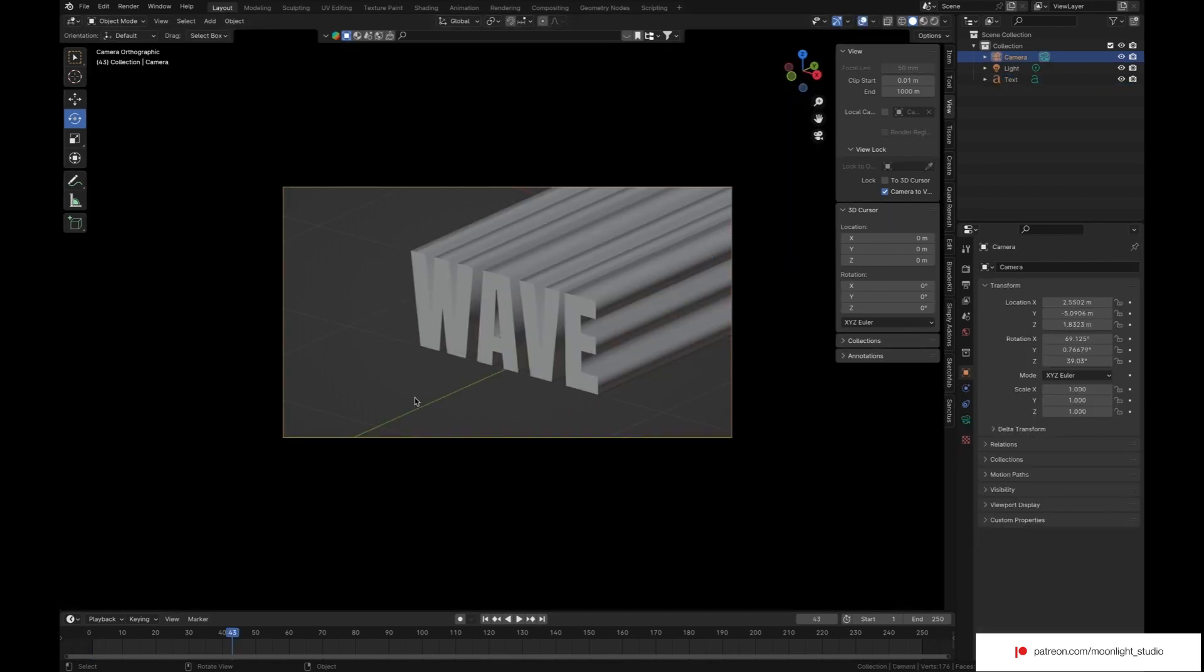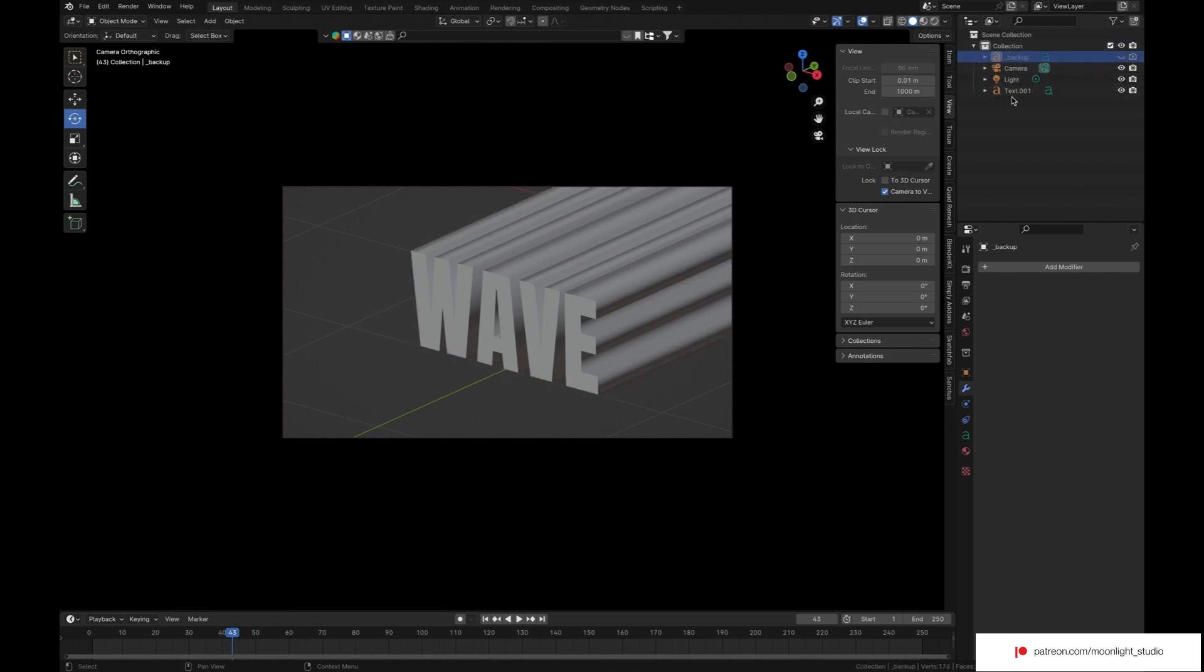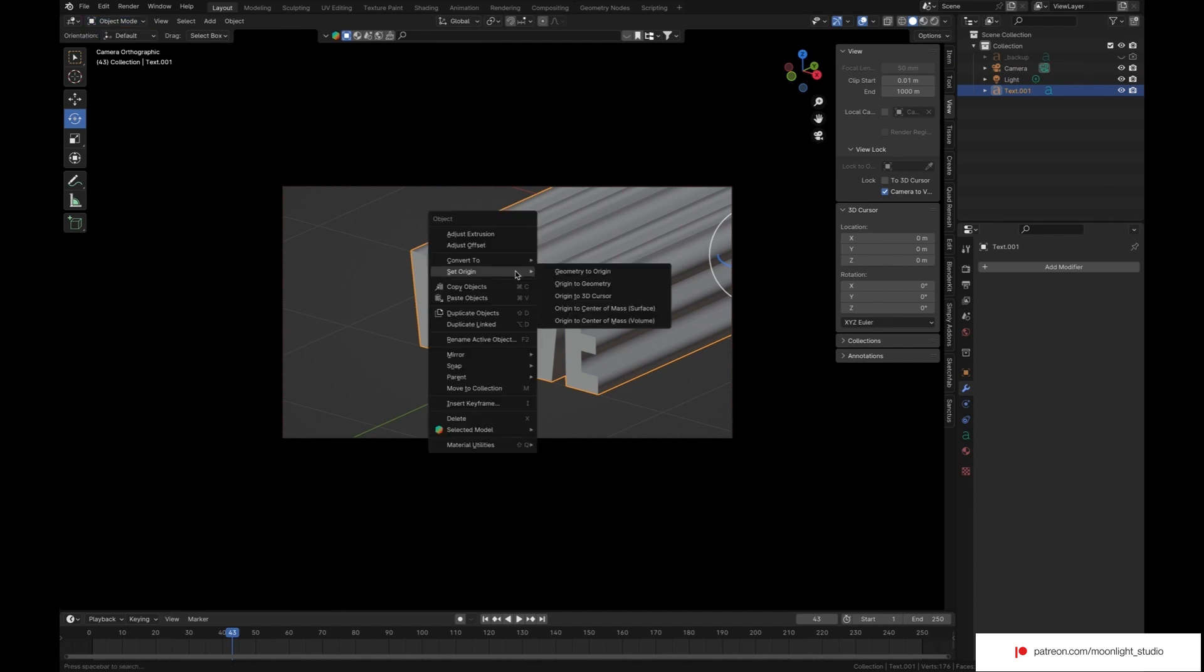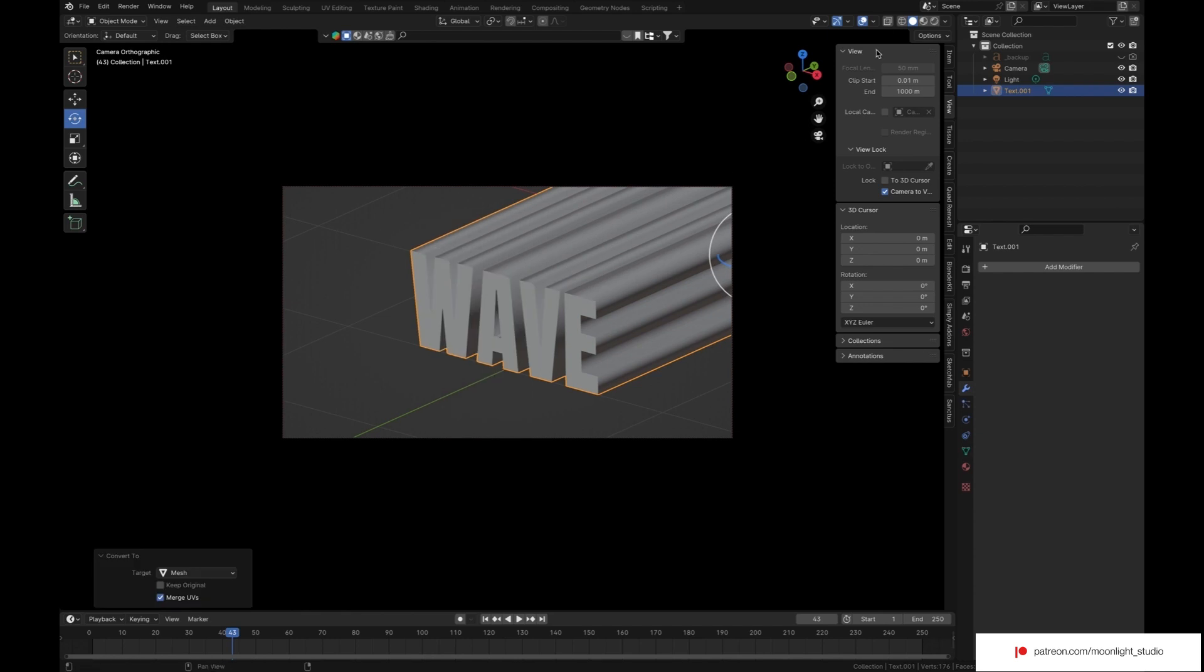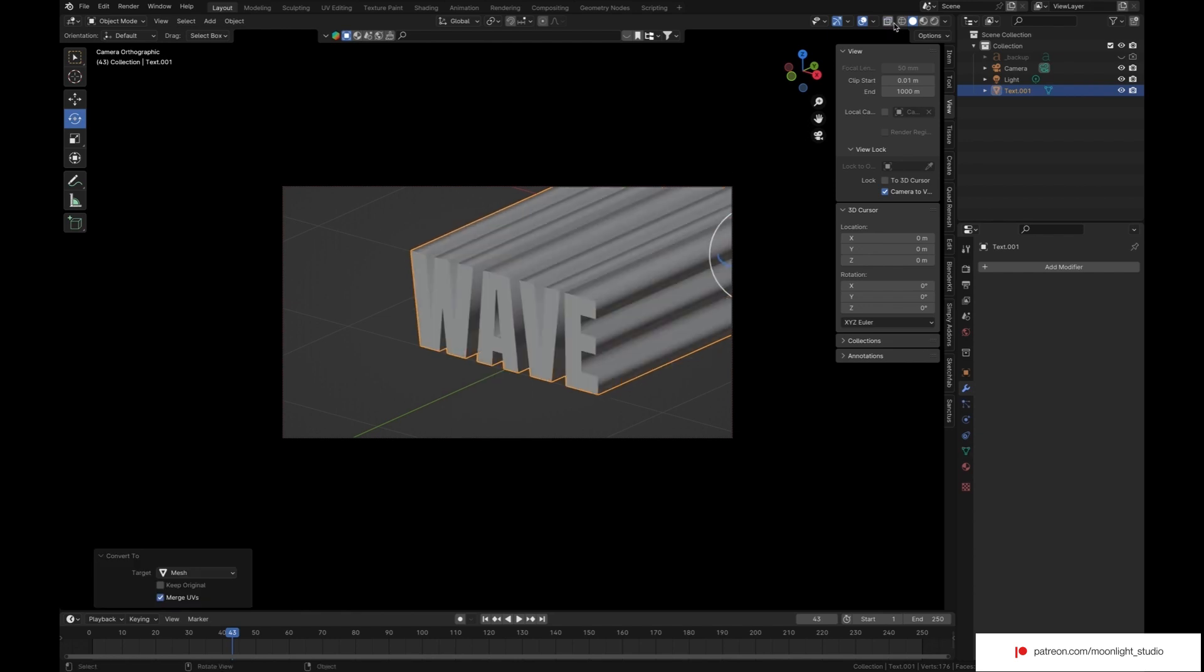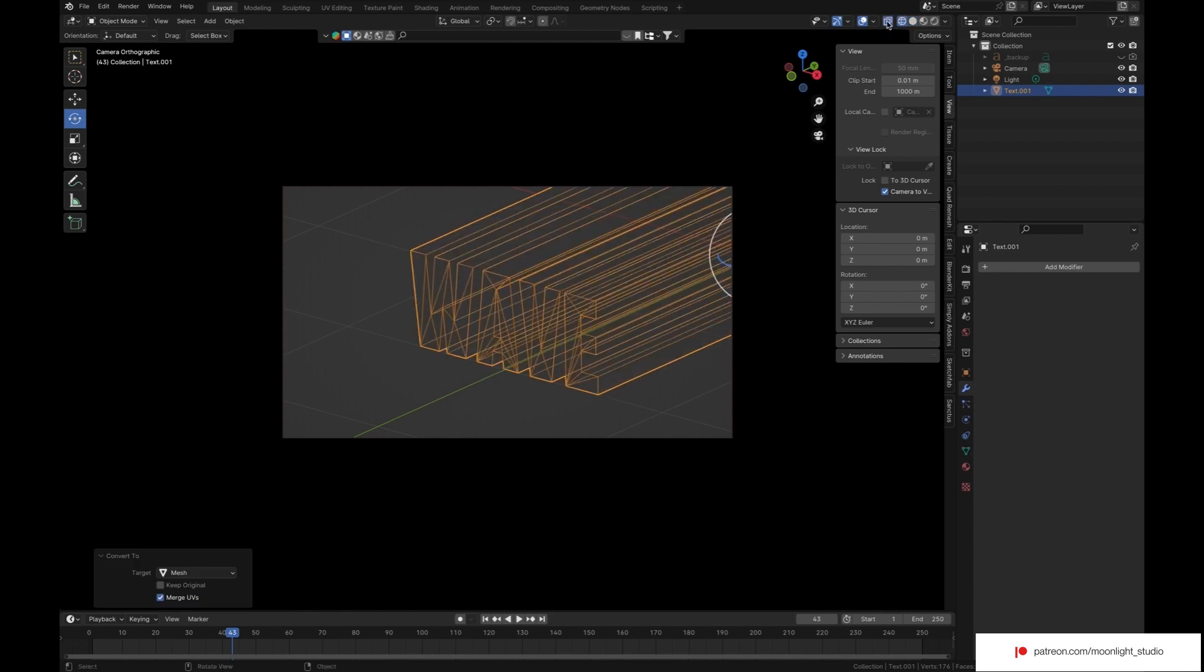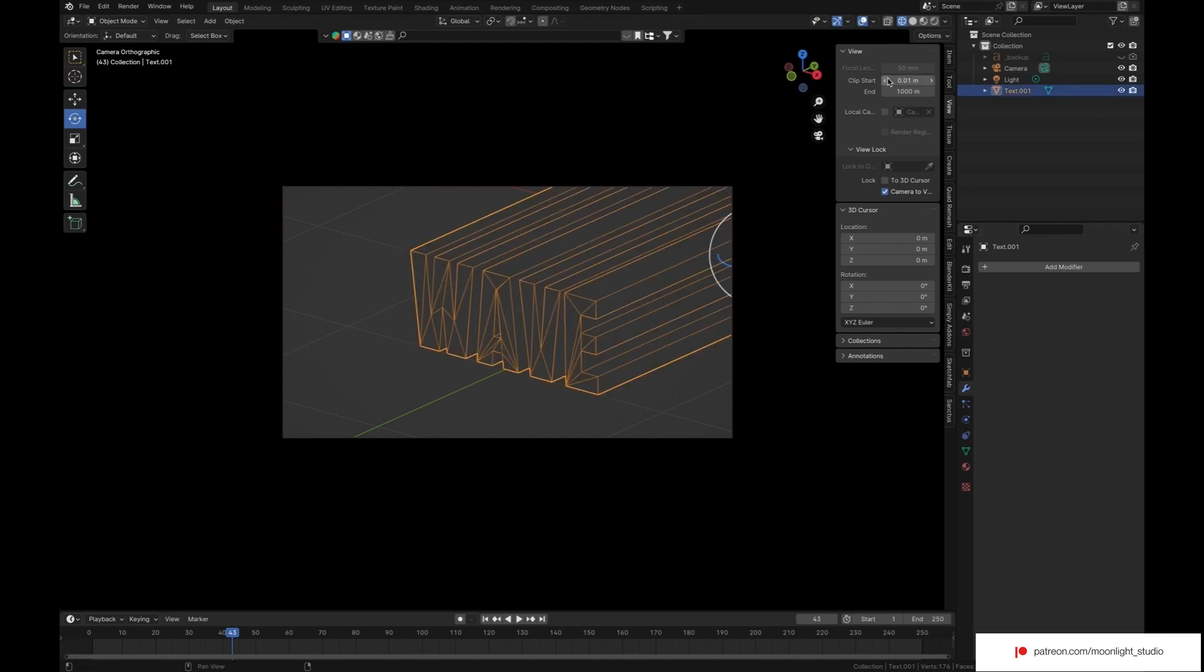Now the camera is set. Let's duplicate our text. Convert the text object into mesh. As you can see, the topology is not right.